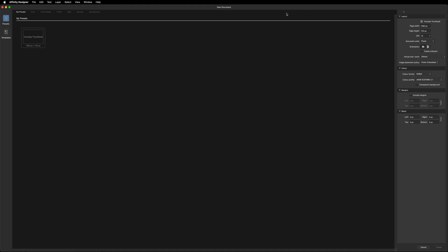So before we go ahead and get started with the design, we need to set up our canvas with the required dimensions. With a YouTube thumbnail, they require the size to be 1280 pixels by 720 pixels. So if we make our way over to the right hand side, with the page width you just set that to 1280, and with the page height, just set that to 720. As for the DPI, you can leave that the way it is as we're not going to print this, so that is going to be irrelevant to this project.